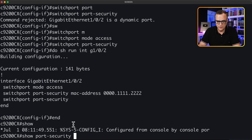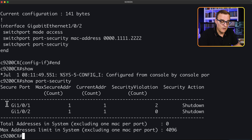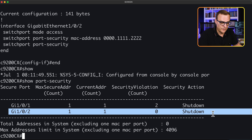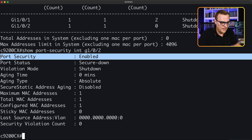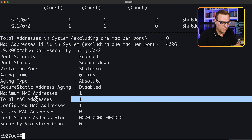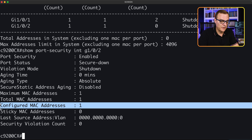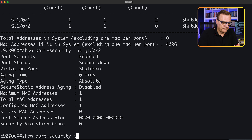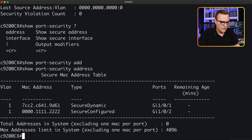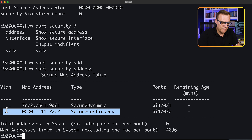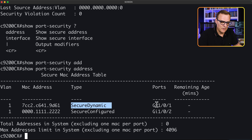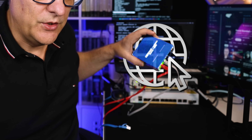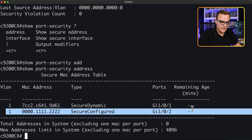If I type show port security now, we can see that we have port security on gigabit 1/0/1, but we also have it on gigabit 1/0/2. Looking at gigabit 1/0/2, we've enabled port security, maximum MAC addresses is one, total MAC addresses is one — we've configured a MAC address on that port. Looking at addresses, we have statically configured this MAC address on gigabit 1/0/2, whereas this MAC address was learned dynamically on gigabit 1/0/1. That's the actual network we're using at the moment — I've simply configured this MAC address manually on gigabit 1/0/2.